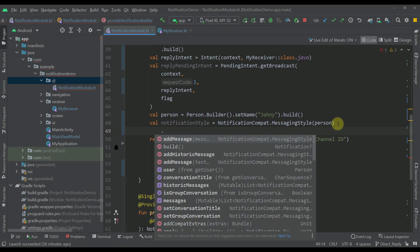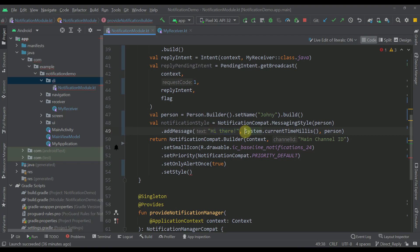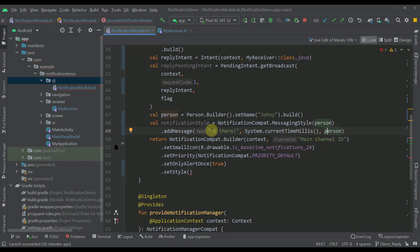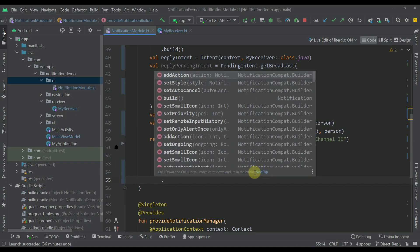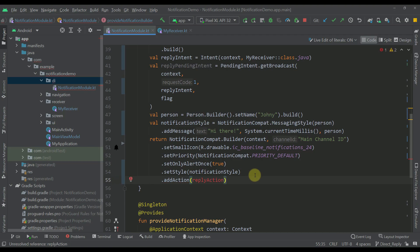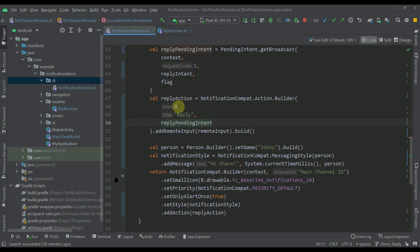I also want to specify one message that will be displayed by default whenever we trigger this notification. I'll call the addMessage function, passing the text as the first parameter, a timestamp as the second, and the actual Person as the third. Then I can pass this notification style to the builder. One more function we need to call is addAction, where we pass the reply action variable that I'm going to create now.